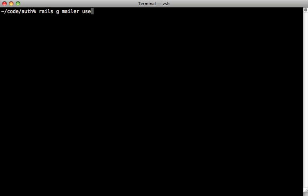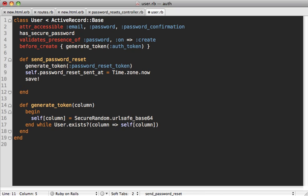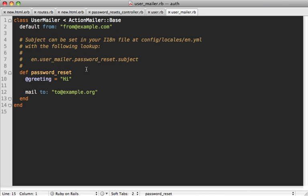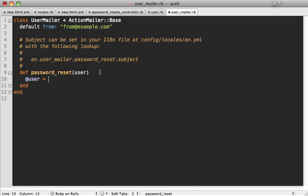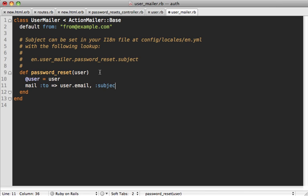Inside send_password_reset we use the generate_token method to generate a unique password_reset_token, store the current time in password_reset_sent_at, and save the user model. Then we generate a new mailer called UserMailer with a password_reset action, and call UserMailer.password_reset(self).deliver inside send_password_reset.